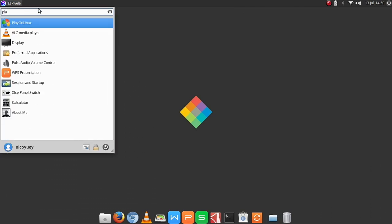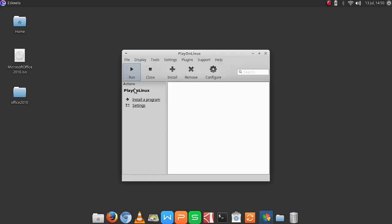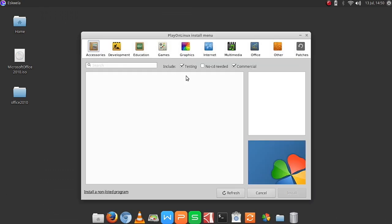And then I will open PlayOnLinux. If you want to look at my previous video, the links will be in the description below. So we have here PlayOnLinux and then we hit install and then head over to Office.